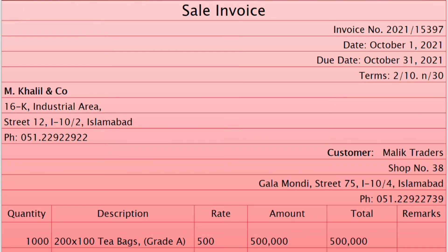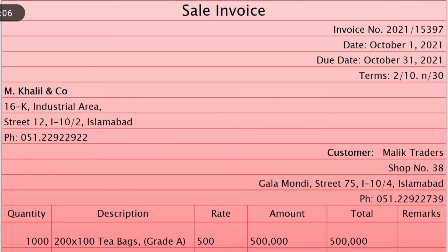An example of the sale invoice must include an invoice number, date of the invoice, due date, and terms of the sales. It obviously includes the title, address, and contact information of the vendor making the sale invoice, as well as the identity, address, and contact information of the customer. The columns usually included in the sales invoice are quantity, description, rate, amount, total, and remarks.